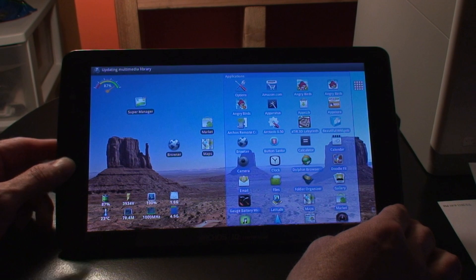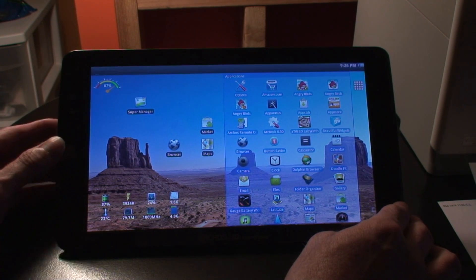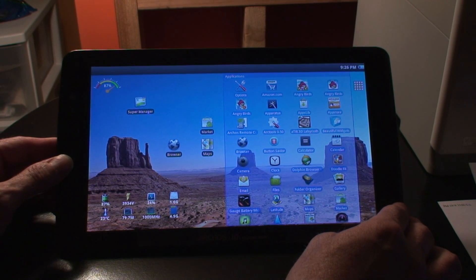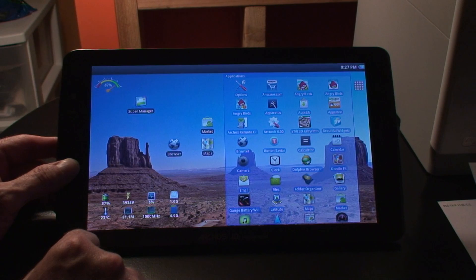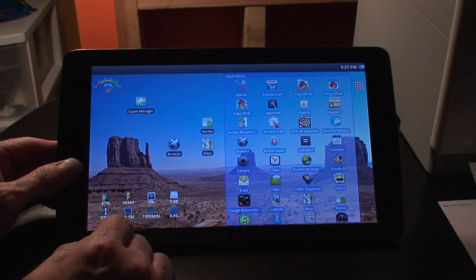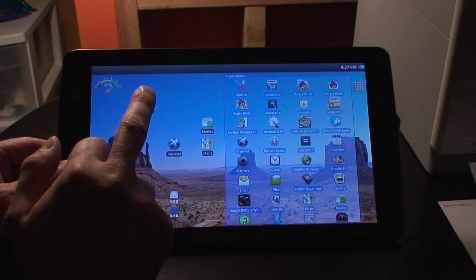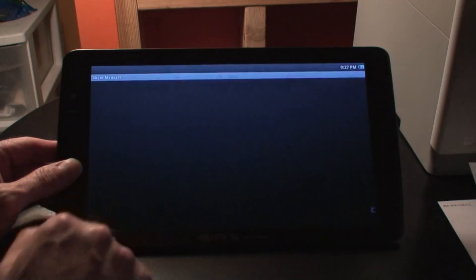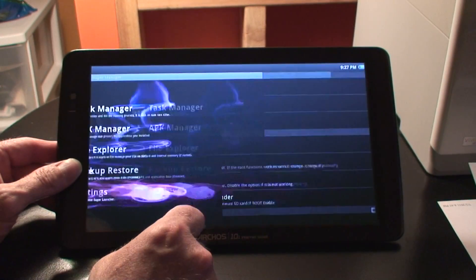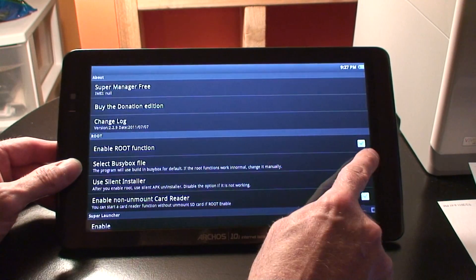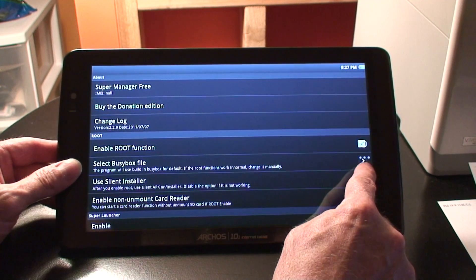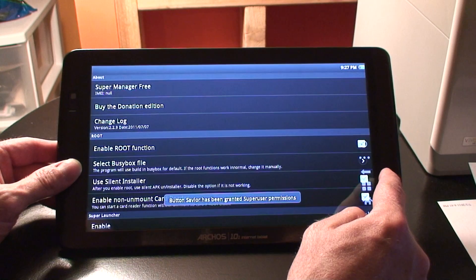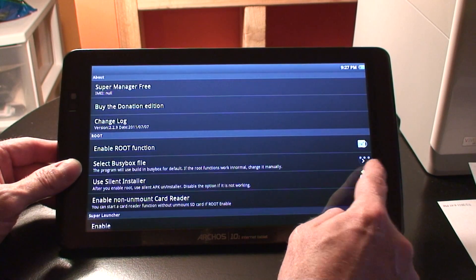I just modified it and ported it over to the Arcos units. So first of all, I have downloaded the program SuperManager. This allows you to gain root access. Under SuperManager, you open it up, go to your settings, and make sure it's got the check mark next to enable root function.